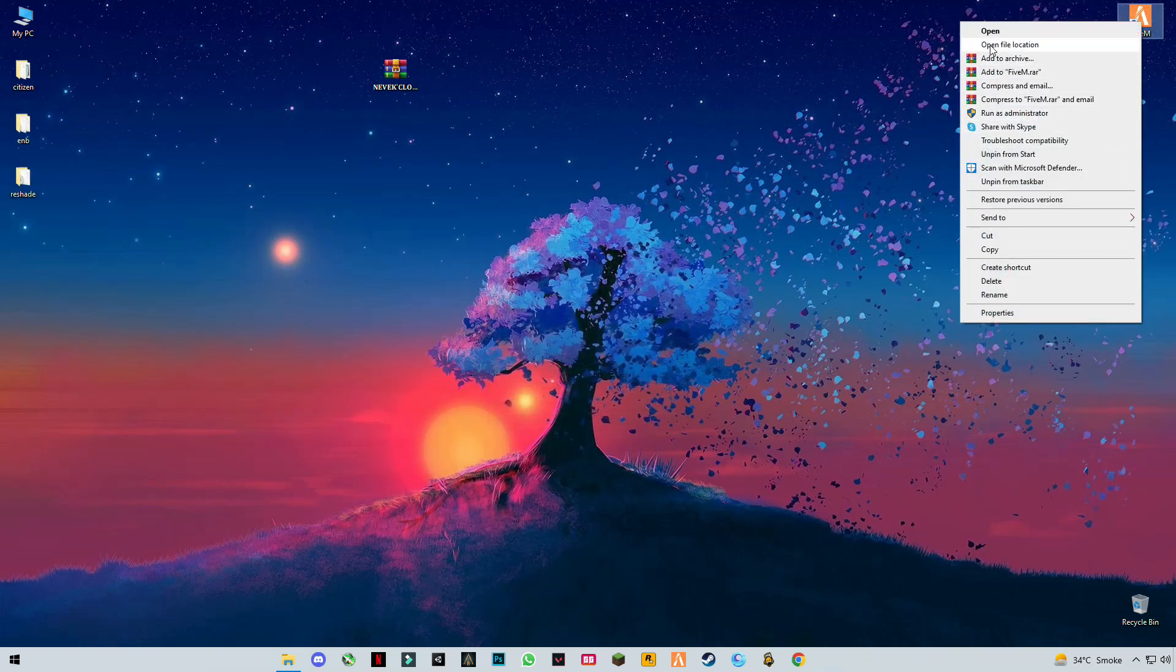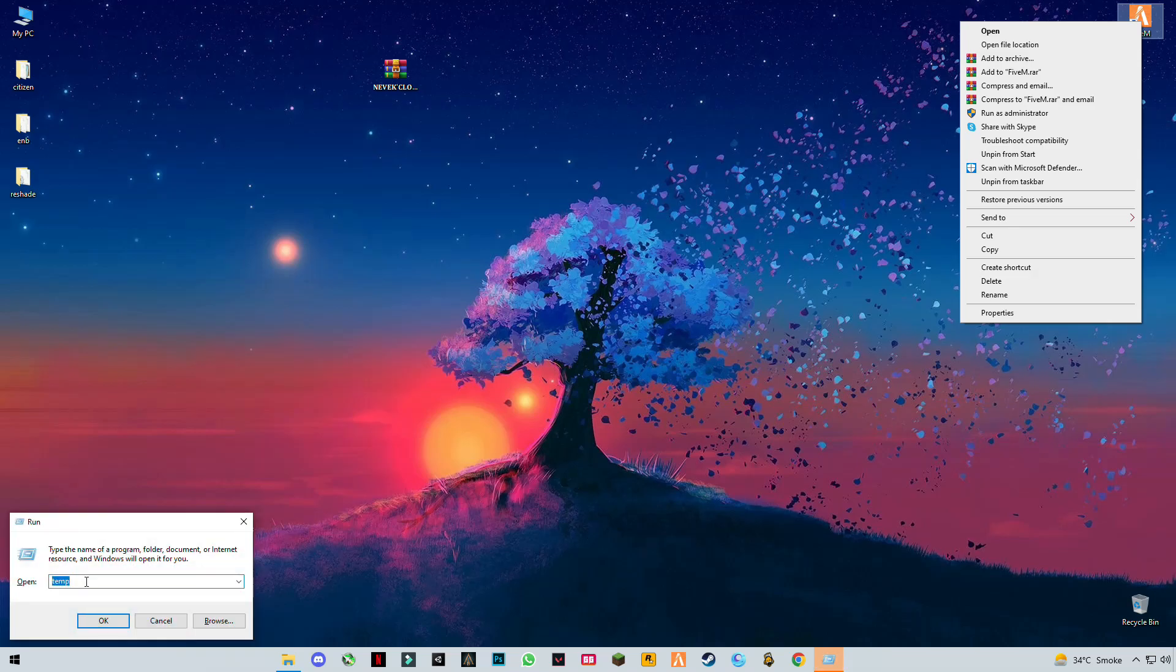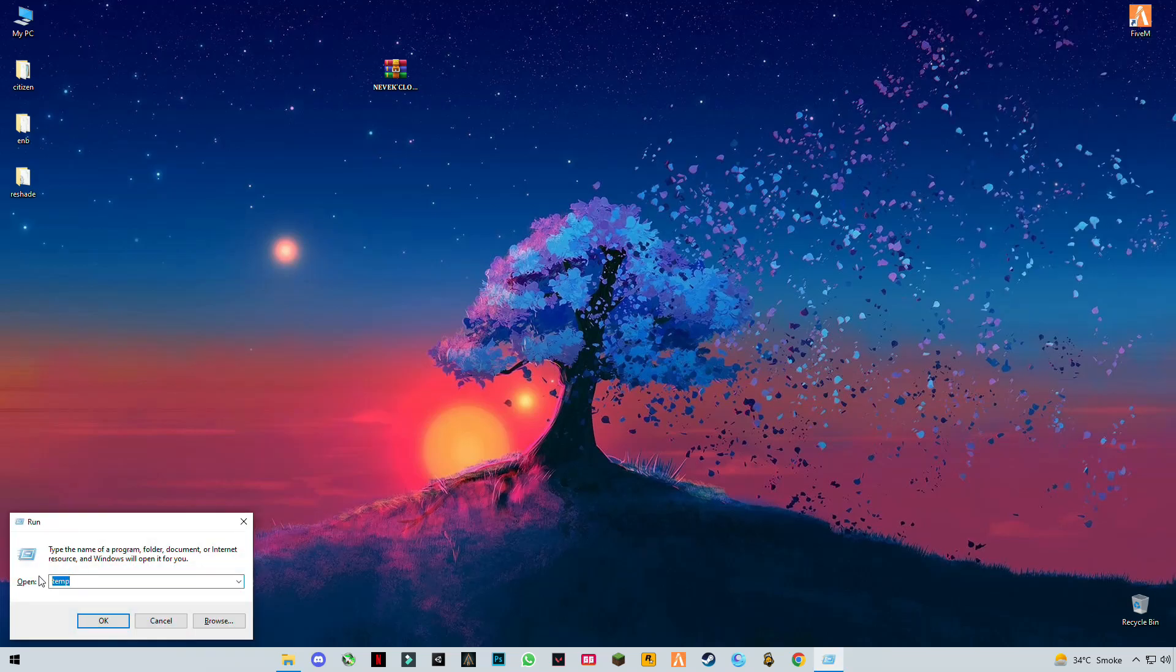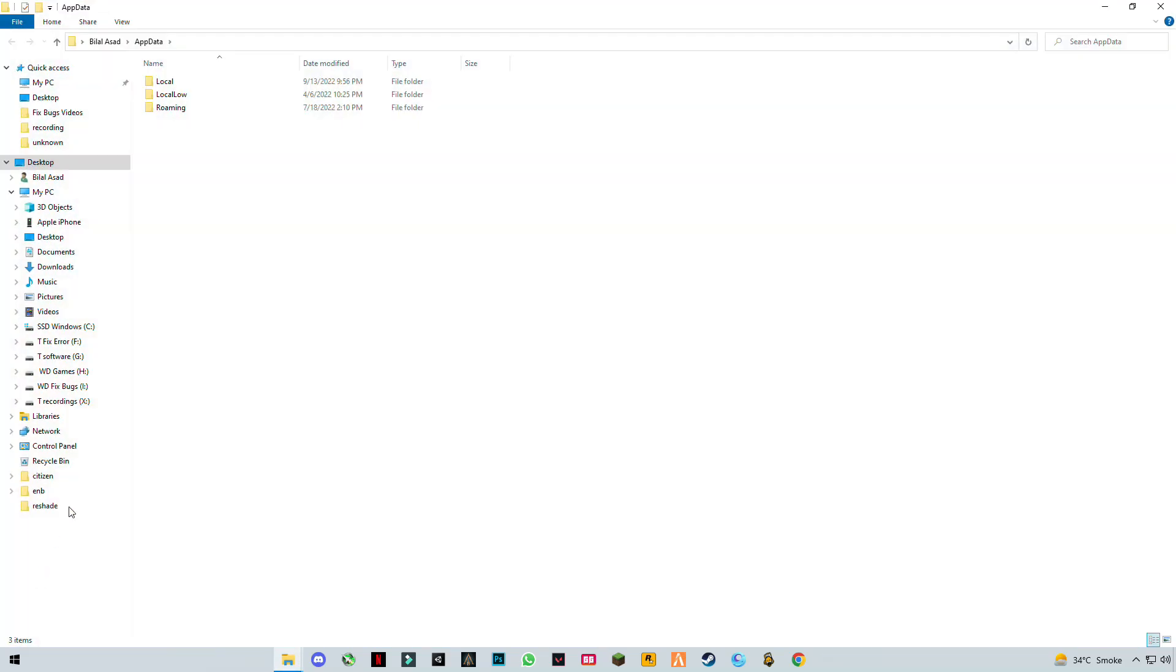Right-click on FiveM and click open file location, or you can press Windows plus R button together and type AppData. Click enter, go to Local, and find FiveM like this.